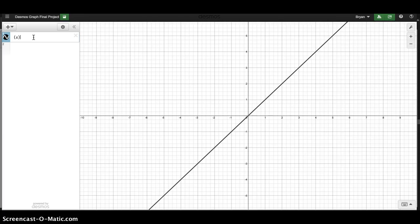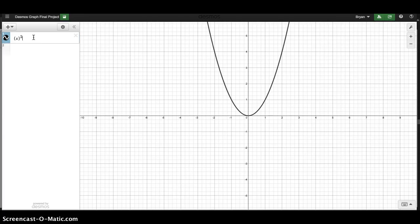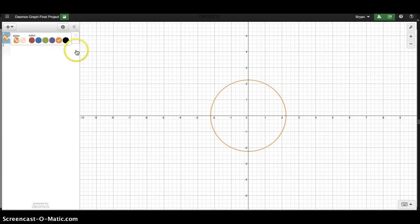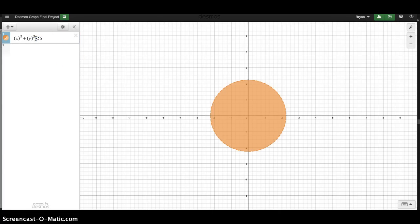I'm going to put this in parentheses because I may want to move it later. So x squared plus y squared equals 5. I'm going to change the color to orange. I also want to shade it — I want the inside of the circle to be shaded. So if I do less than 5, I'll get the inside of the circle. If I do less than or equal to, the outside colors in.